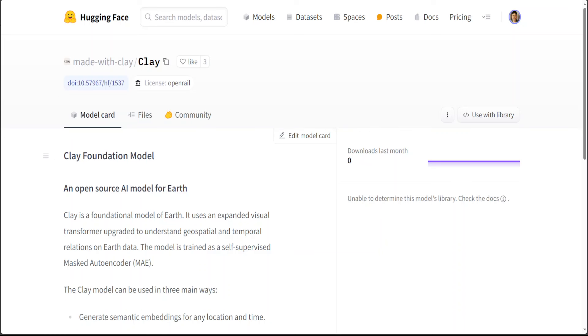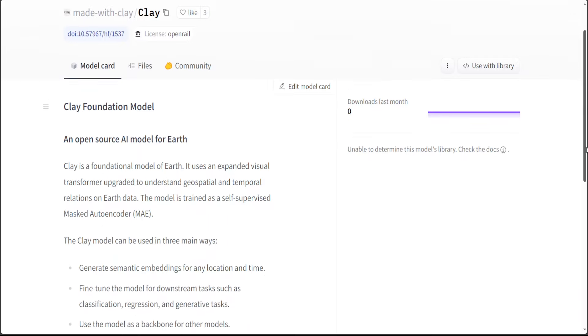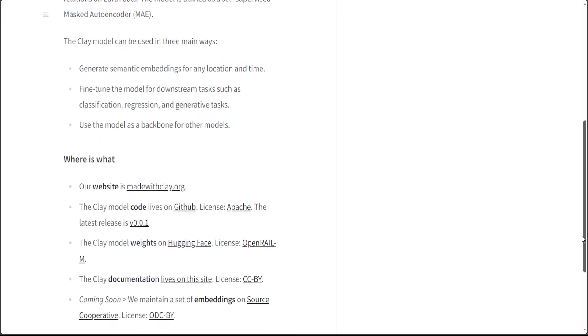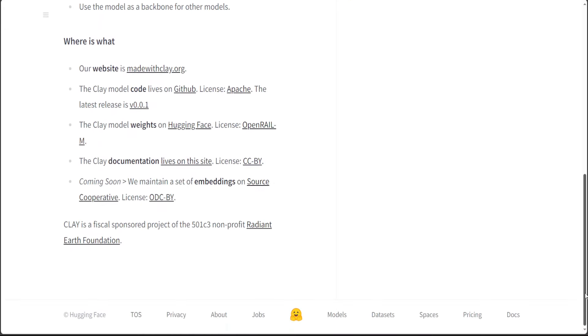Also if you are interested in its model card, then it is present on Hugging Face where you can see the model card for this model. And also you can see a lot of other information like clay documentation.